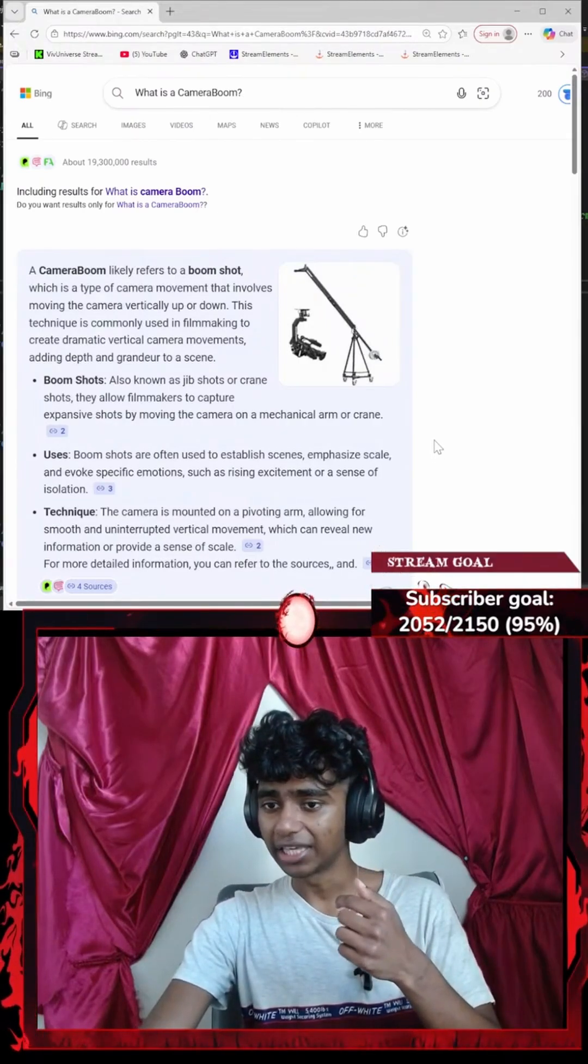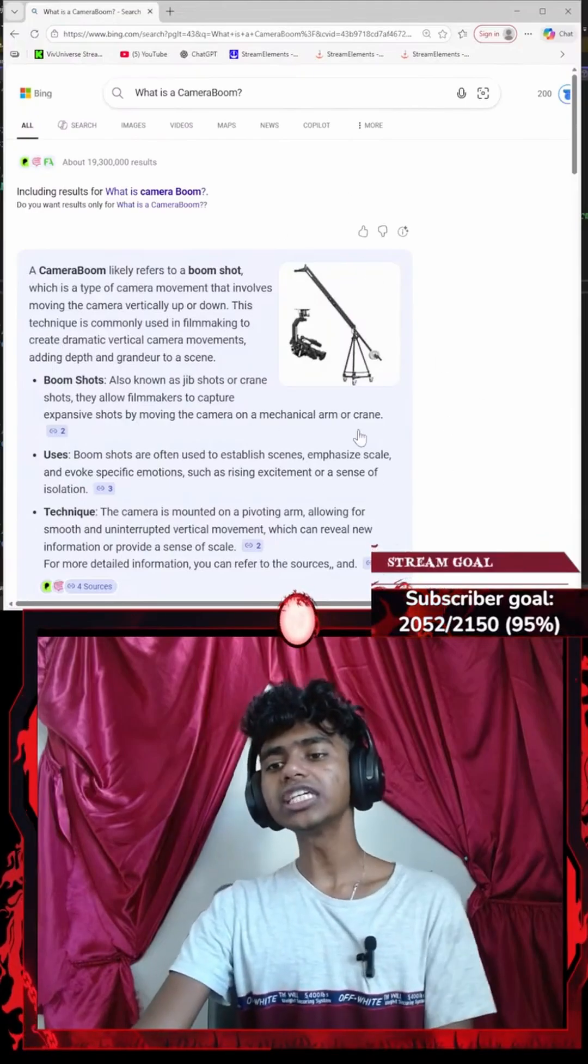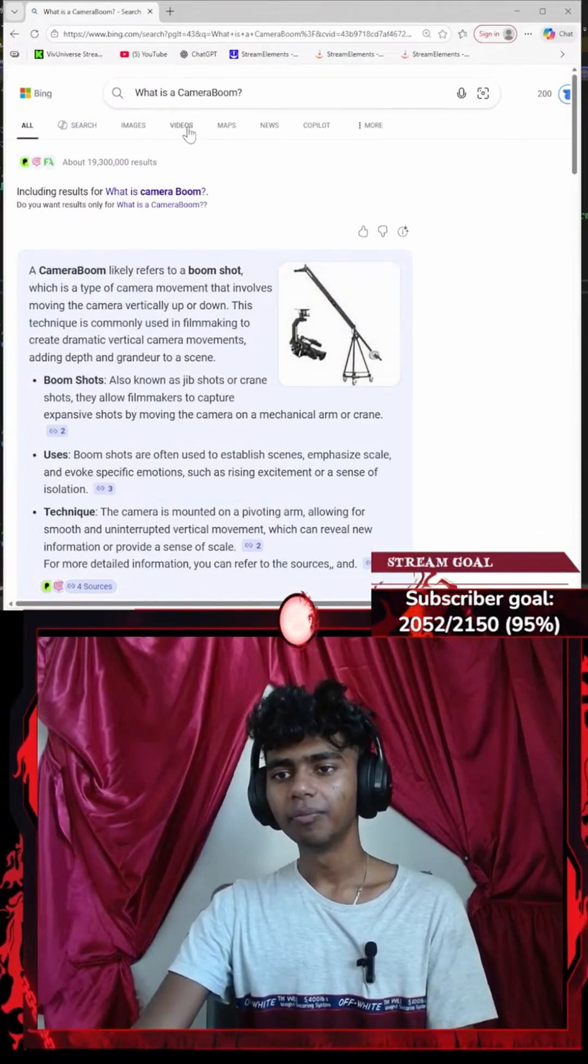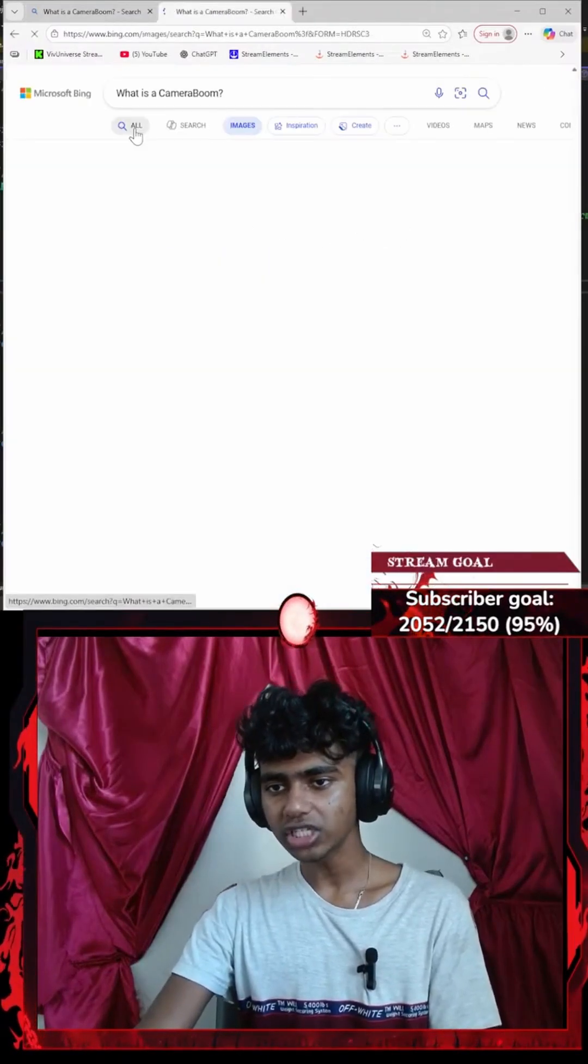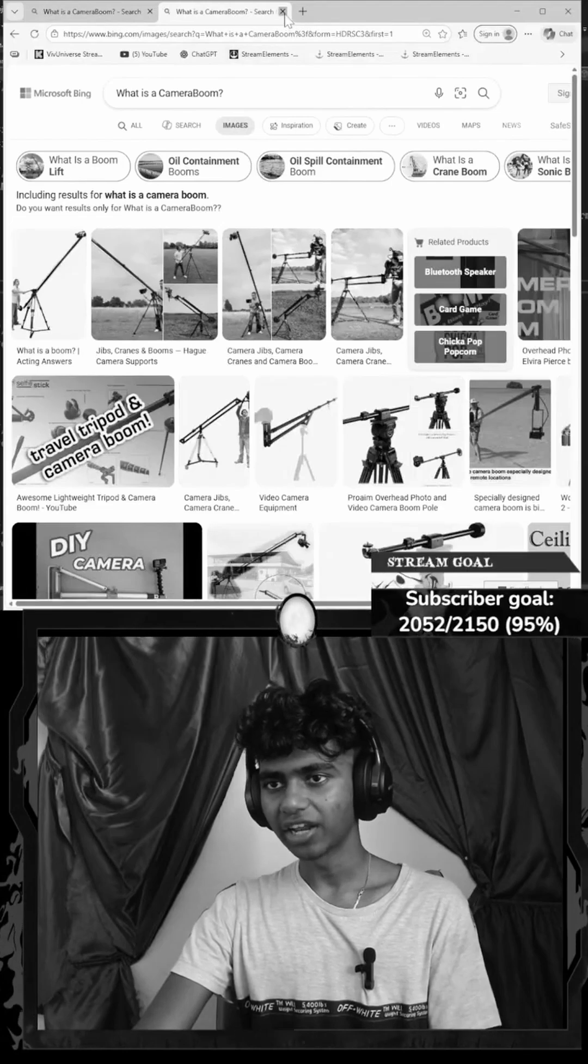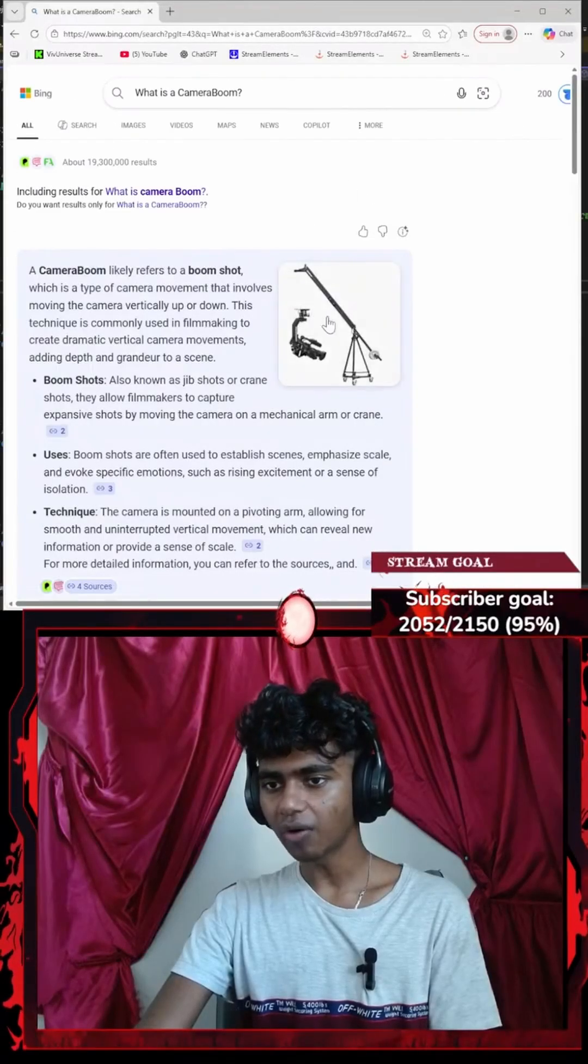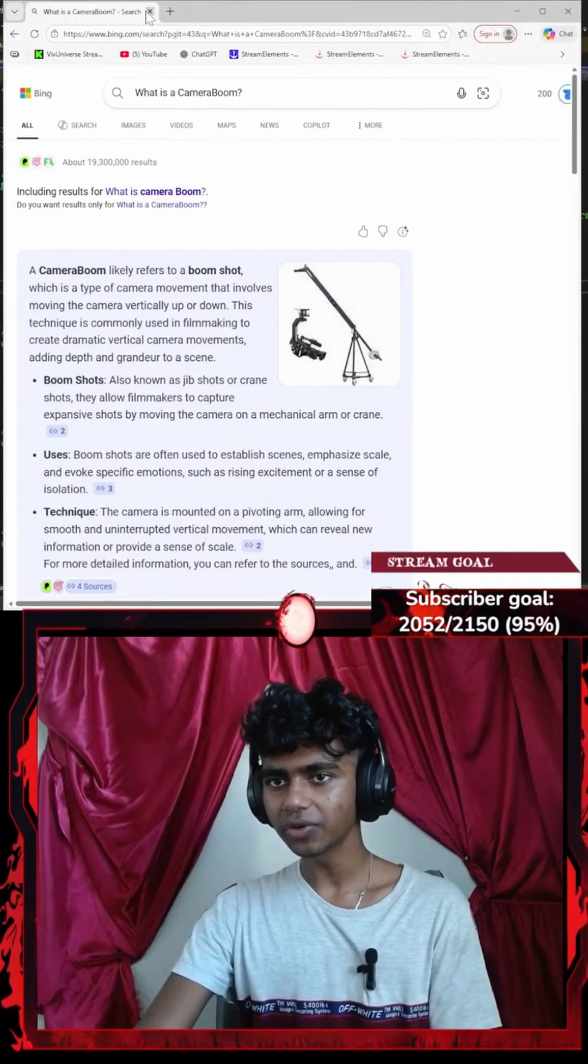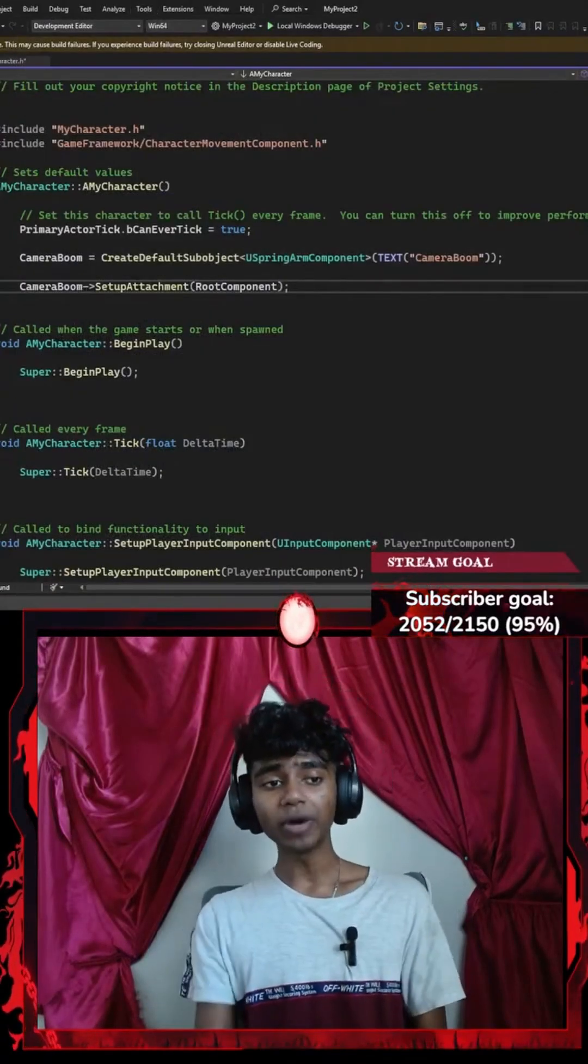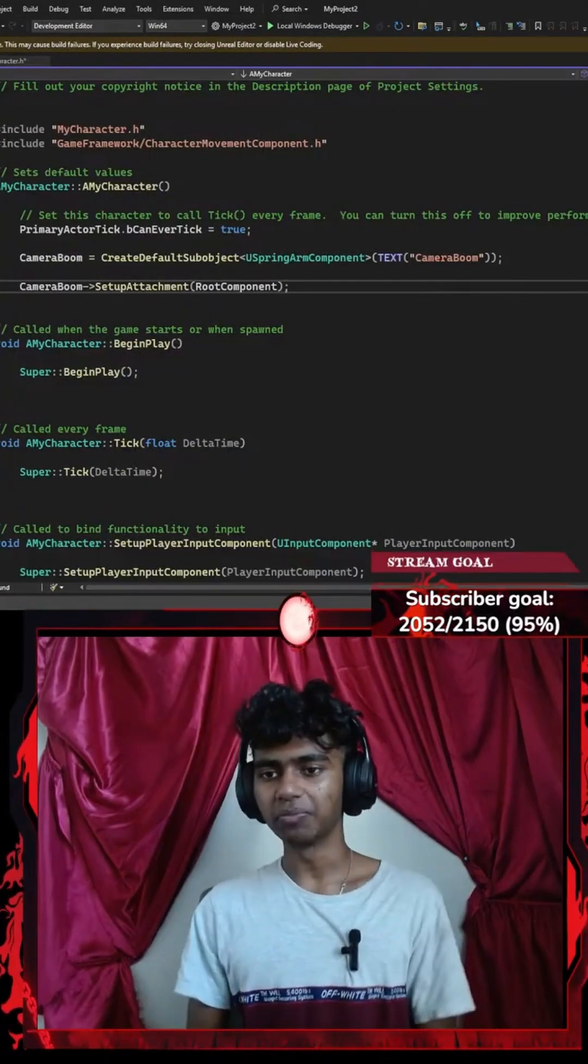on a mechanical arm. Oh, so this is like my spring arm. Let me go to images - I don't want to get a copyright strike here. Okay, I see. That actually makes so much sense now. I understand what camera boom actually means.